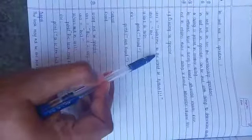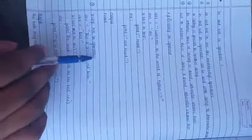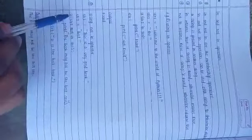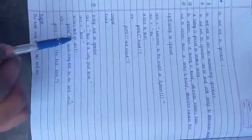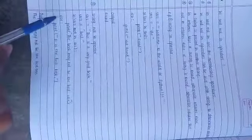Now using the 'not in' operator: string1 = 'this is a very good book', string2 = 'best'. If string2 not in string1: print 'the book may not be the best one', else print 'it is the best book'. Output: the book may not be the best one.